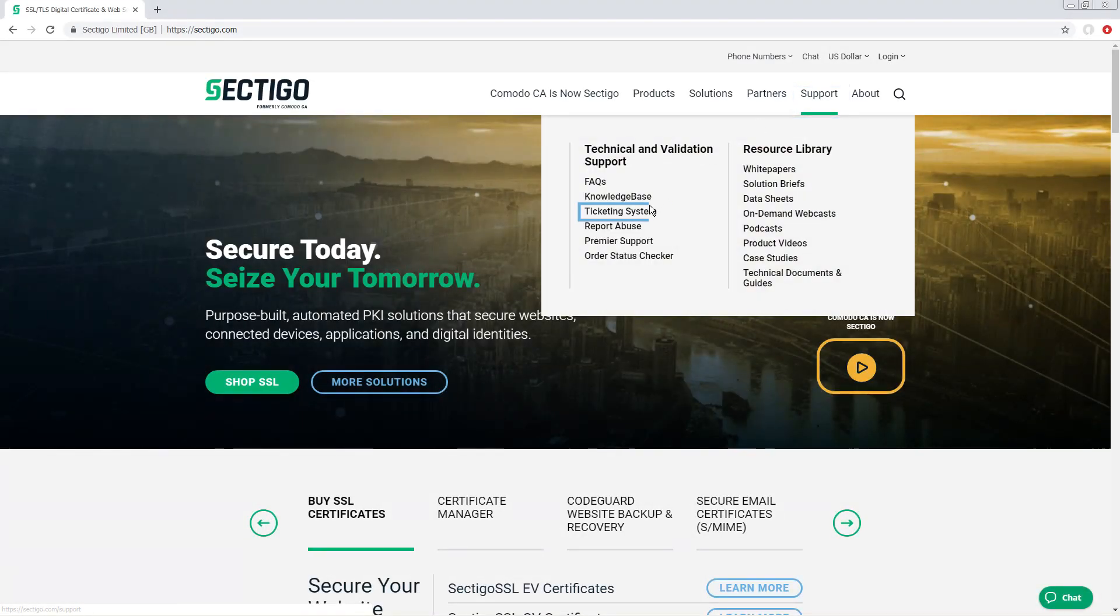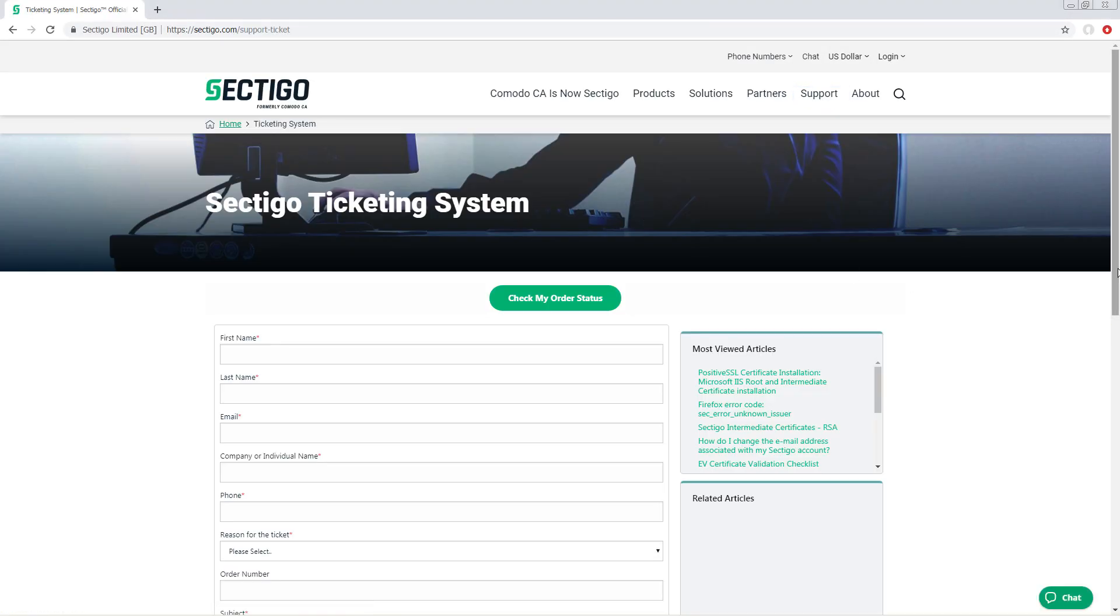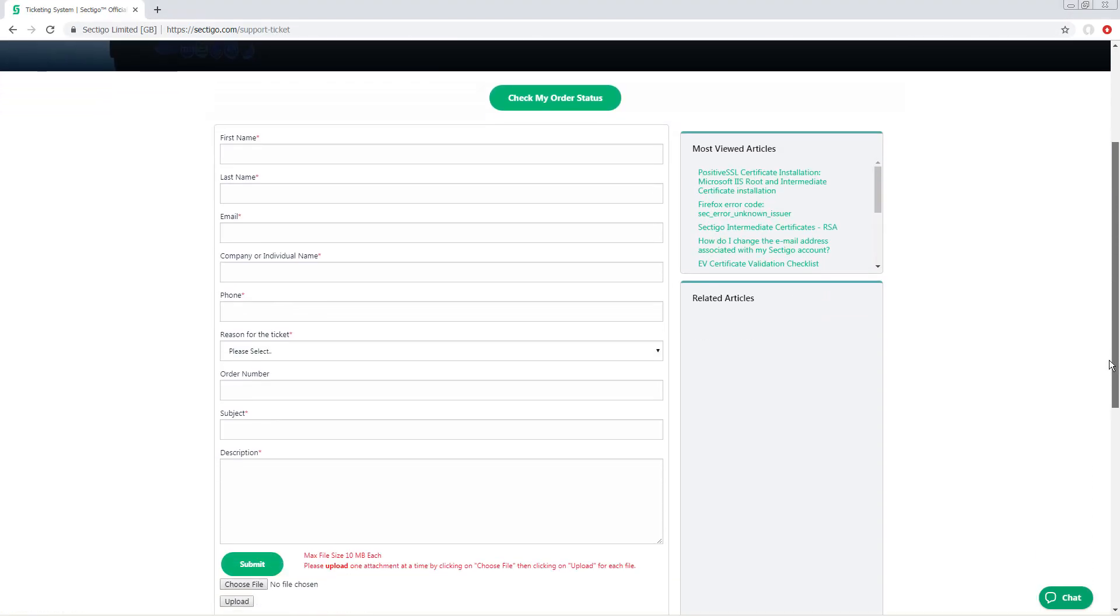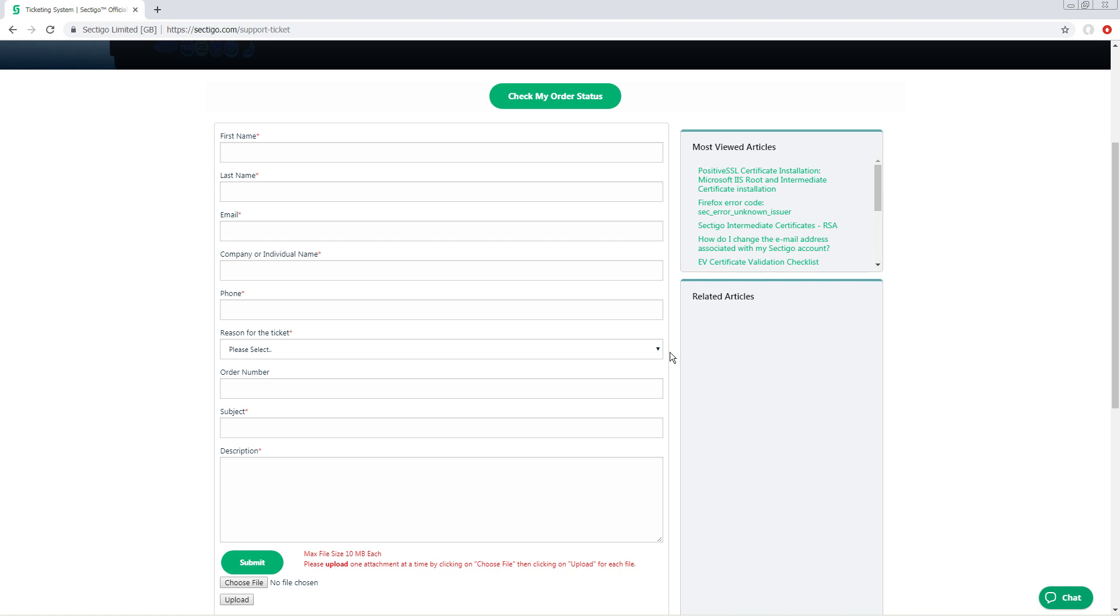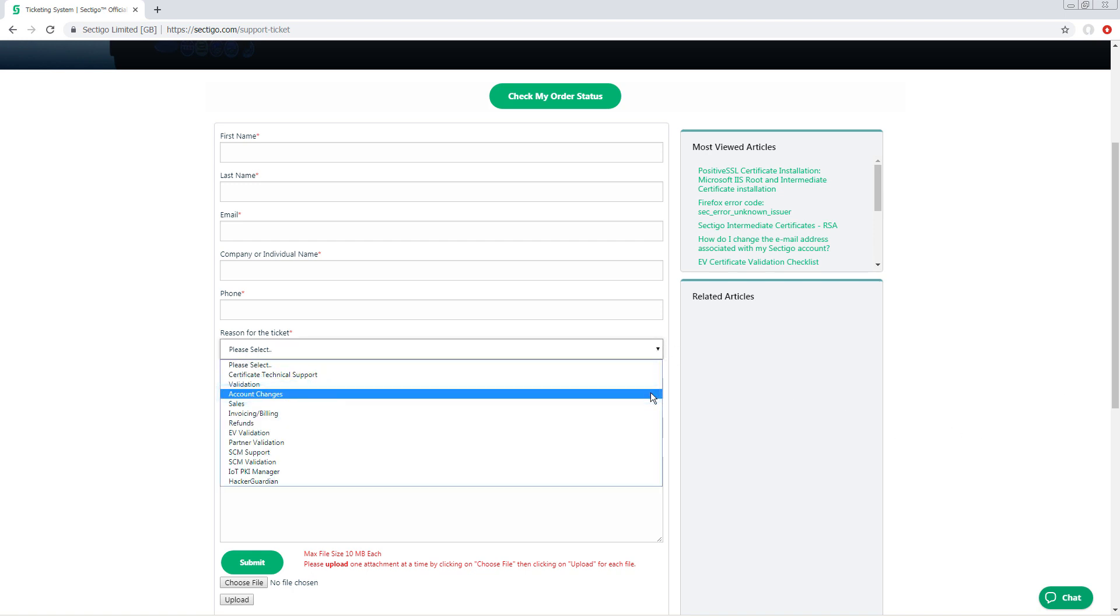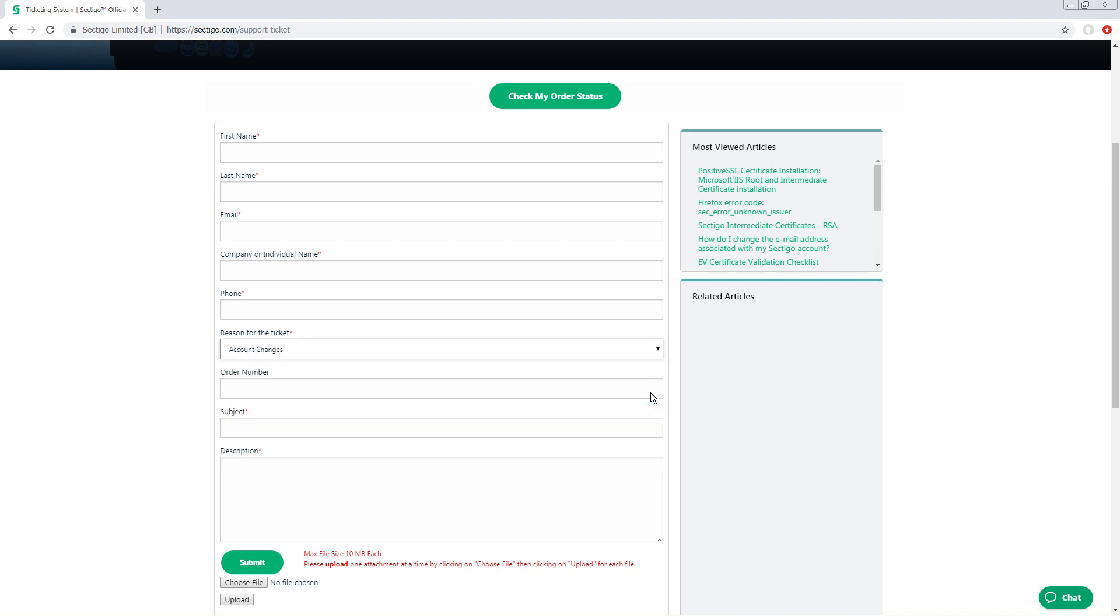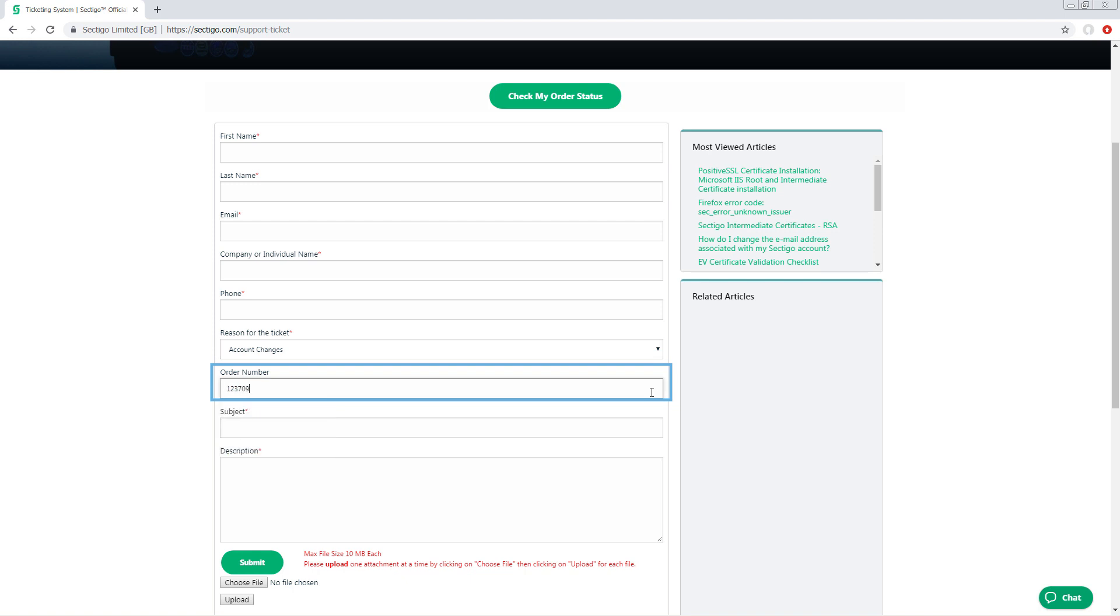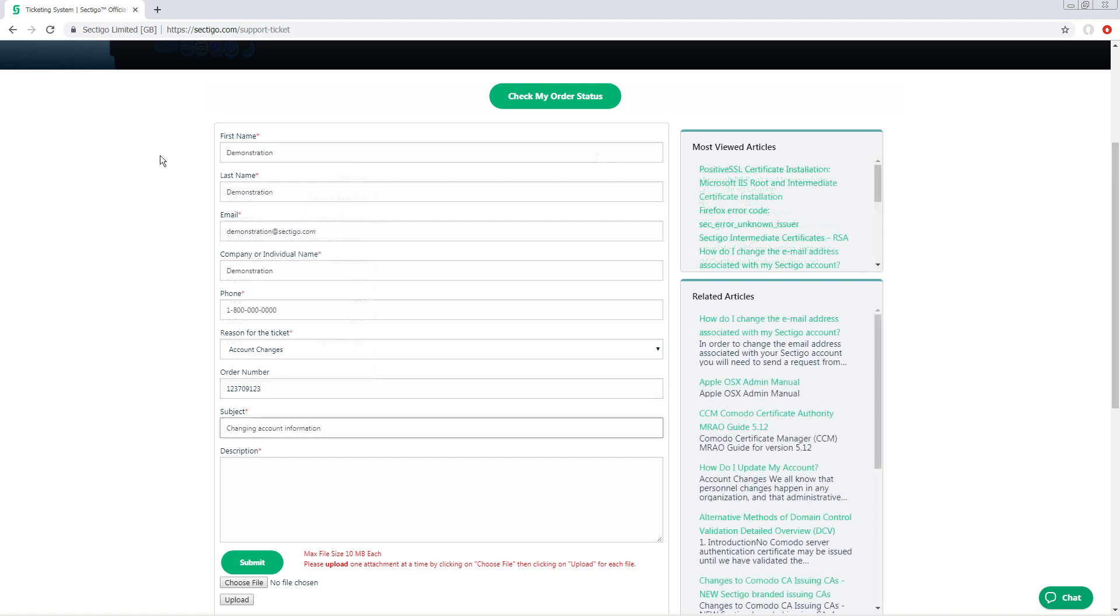When you create a support ticket because you are changing registered company information or the admin contact, choose account changes as the reason for the ticket. Sectigo can process your changes much faster if you provide the certificate order number, but if you don't have that information, you can provide the certificate serial number instead.